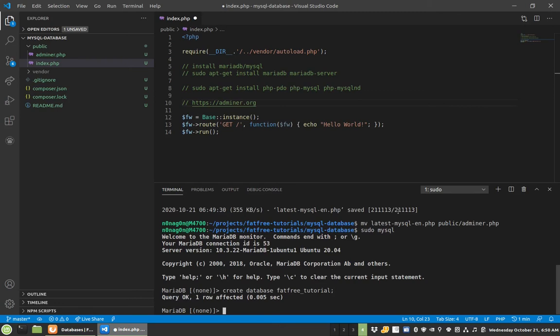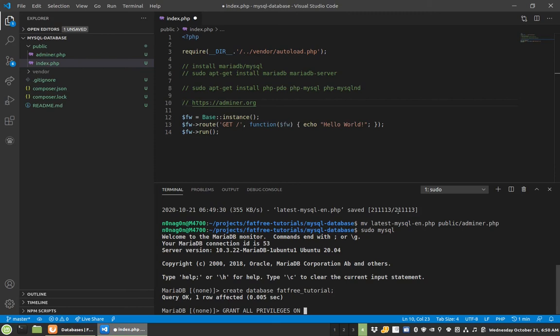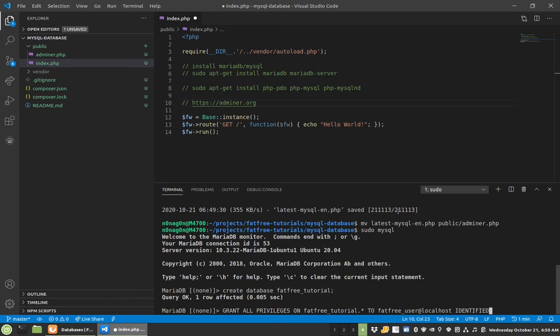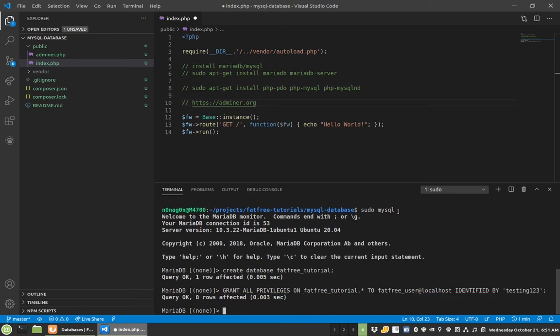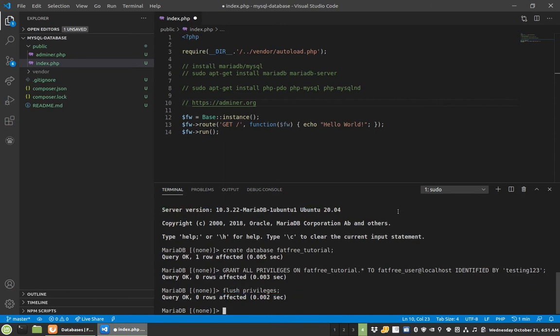Now it's created it, and now I need to create a user for it. There is a shortcut, so you don't have to do like create user. You can just do grant all privileges on fatfreetutorial.* to fatfreeuser at localhost, identified by testing123. You obviously would want to do a much more in-depth, random, unique password for this user, and honestly, you'd probably name the user something a little more creative than fatfreeuser. But for now, for just this, we're going to be going with this. So now we've created our user, we've flushed our privileges, and we're done.